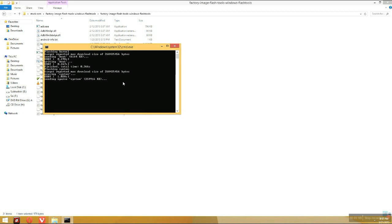In case your device is not getting detected in the fastboot mode, what you can do is I have a video for the same. You can check that out, I will link it in the description. So you can follow the same and do it so it will get detected in your PC. After that you can follow the steps.